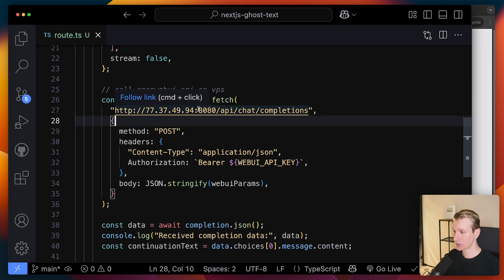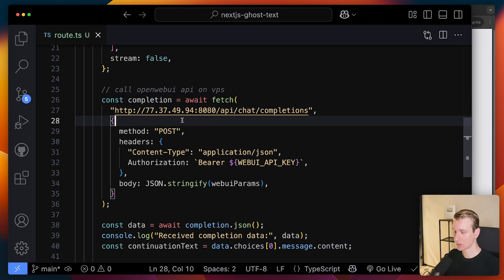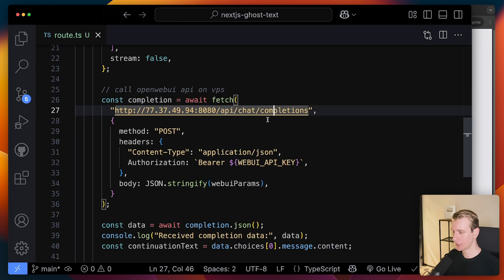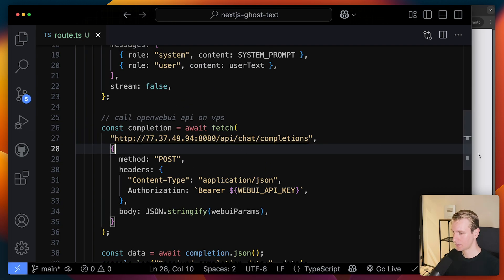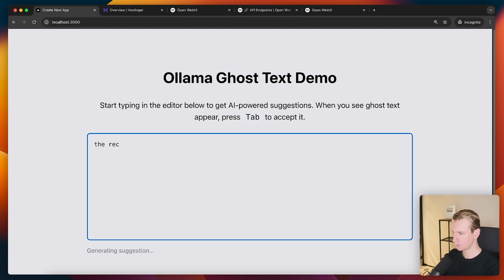Actually, I had to change the port here. It's actually port 8080. It's running on port 8080. And it actually should be slash API chat completions. Okay, so let's actually try it out. So now if I say something like the recipe or something like that. Recipe.